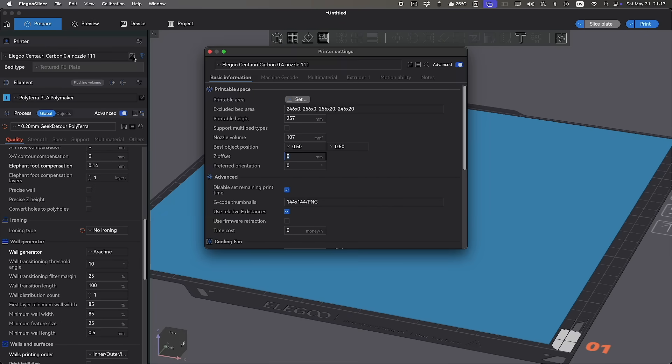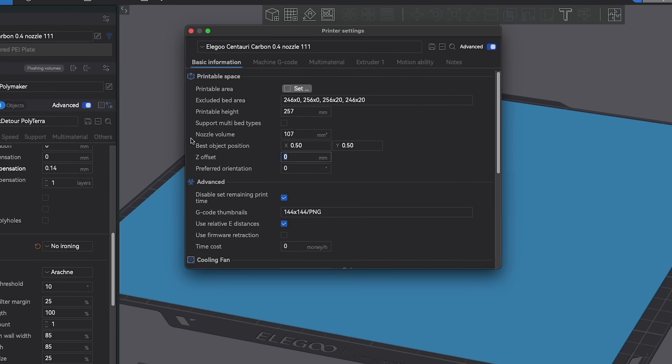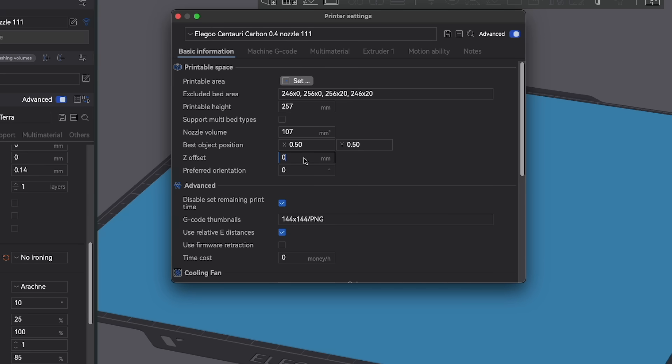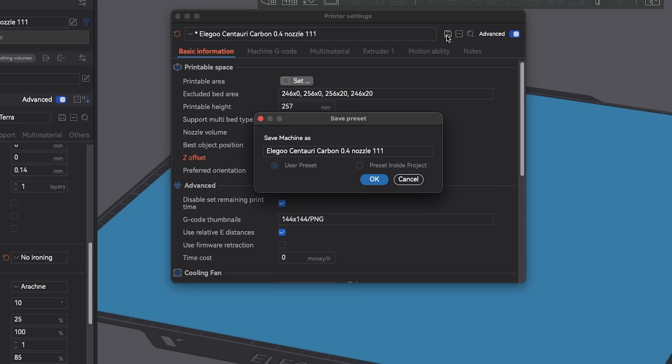Once you are happy with the number you found, in the slicer, in your print settings, there is a place for you to save the Z offset. On my printer, it was 0.075. Tell me in the comments what's yours.